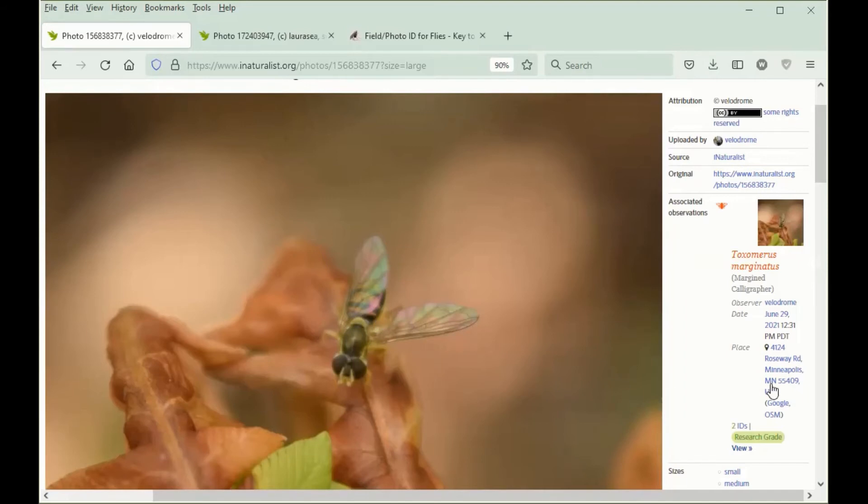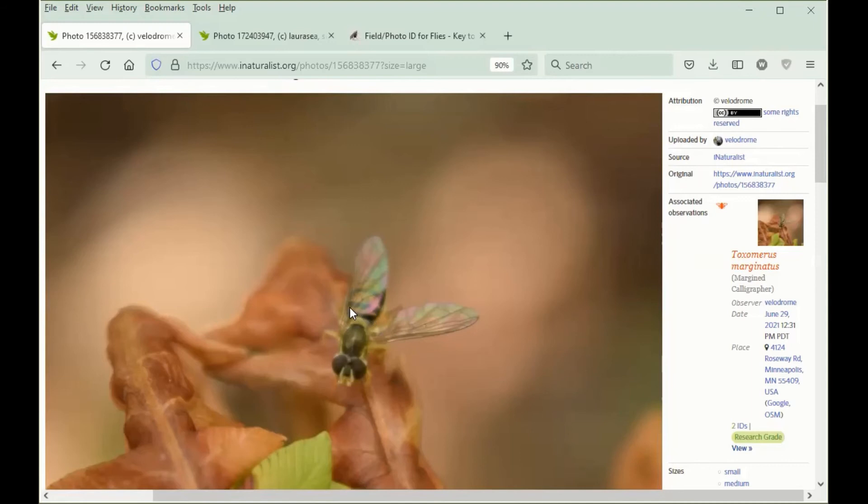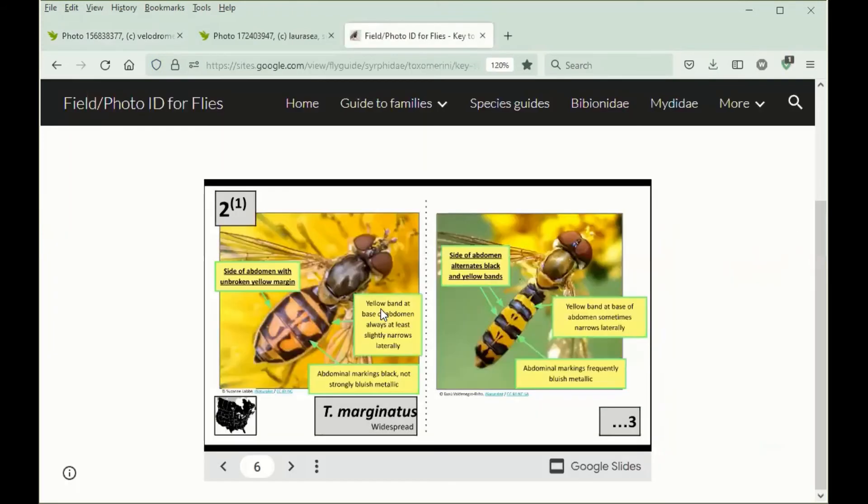Luckily, because this is from Minnesota, were we to try keying this out using the key to the widespread species following a different route in our original key, we would find that this yellow band at the base of the abdomen narrowing against the side is sufficient to rule out other species. I can very quickly demonstrate it in the key.